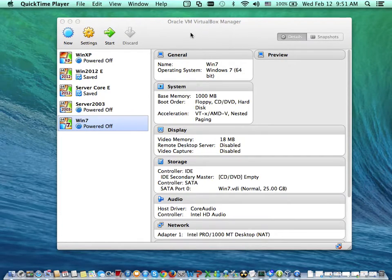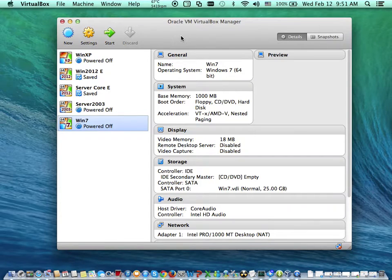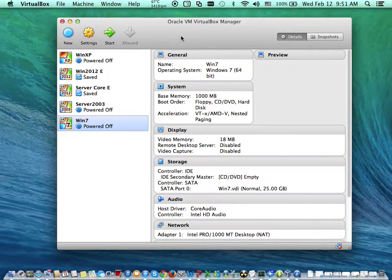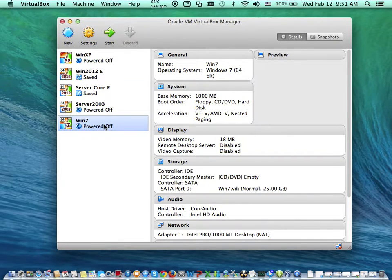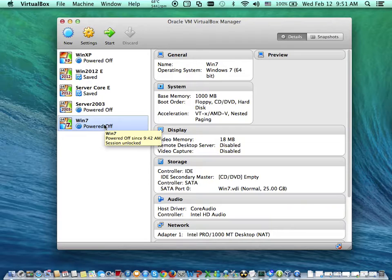This is my computer. You can see there the VirtualBox machine. Now I've created this VirtualBox machine called Windows 7.